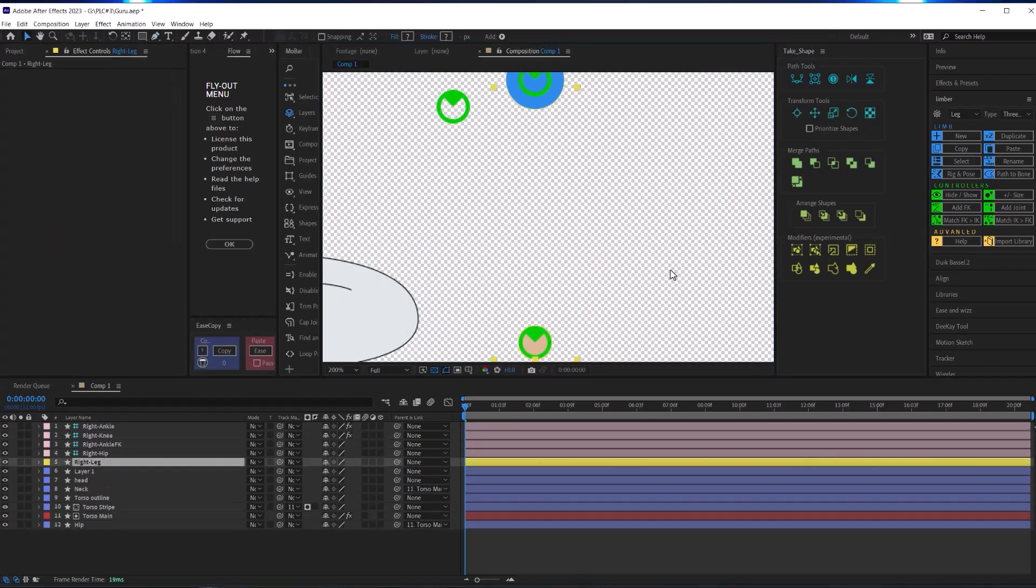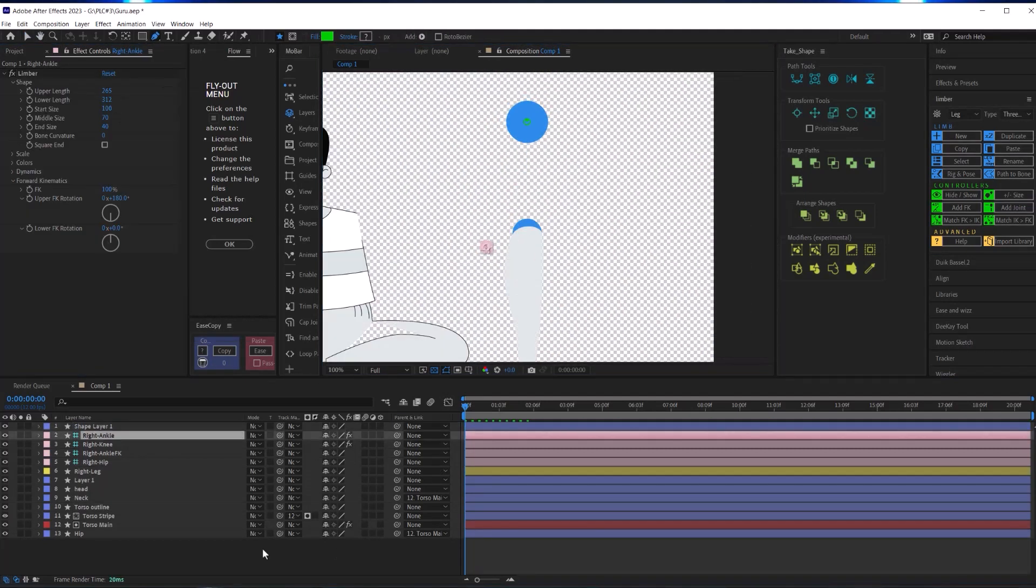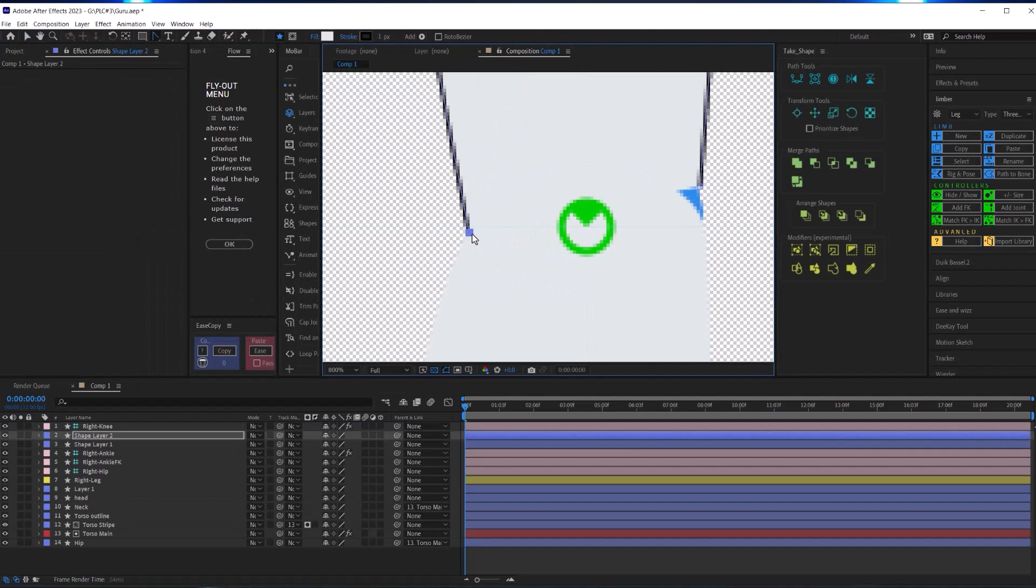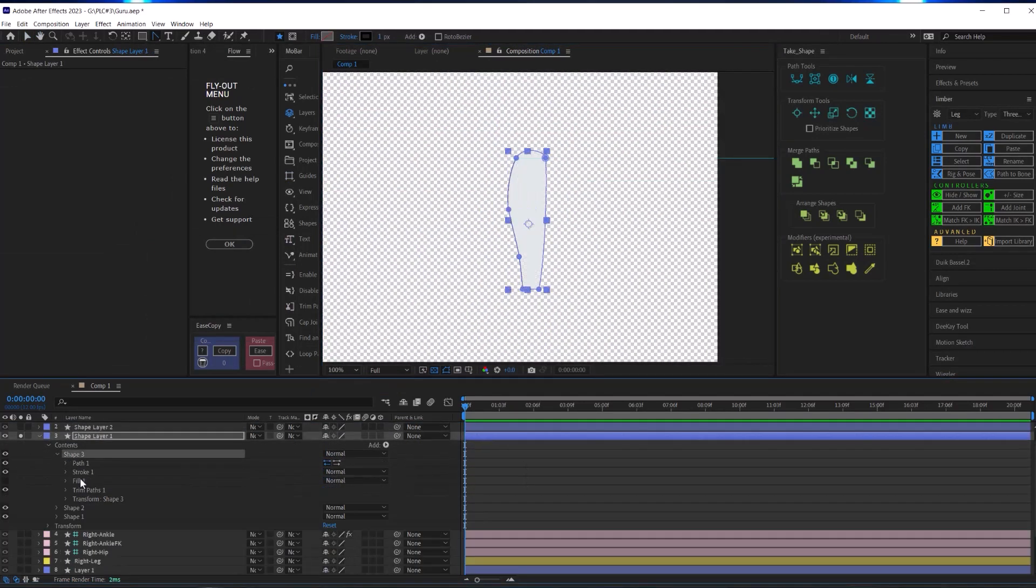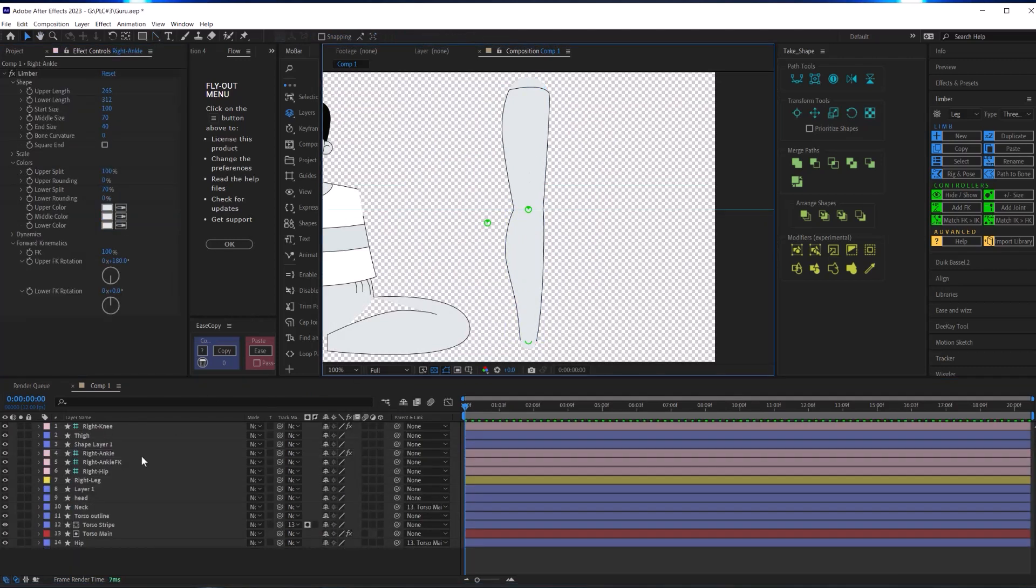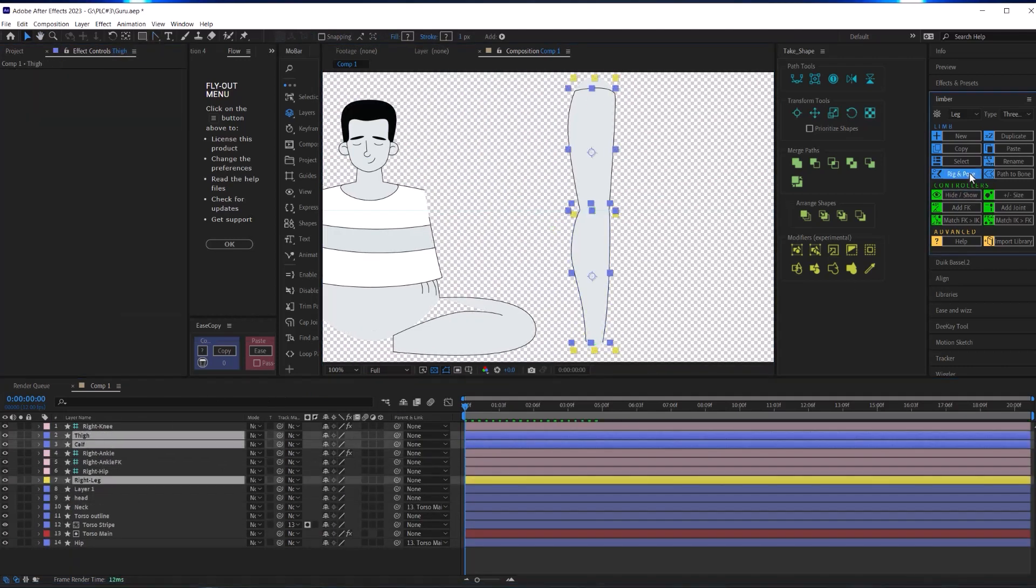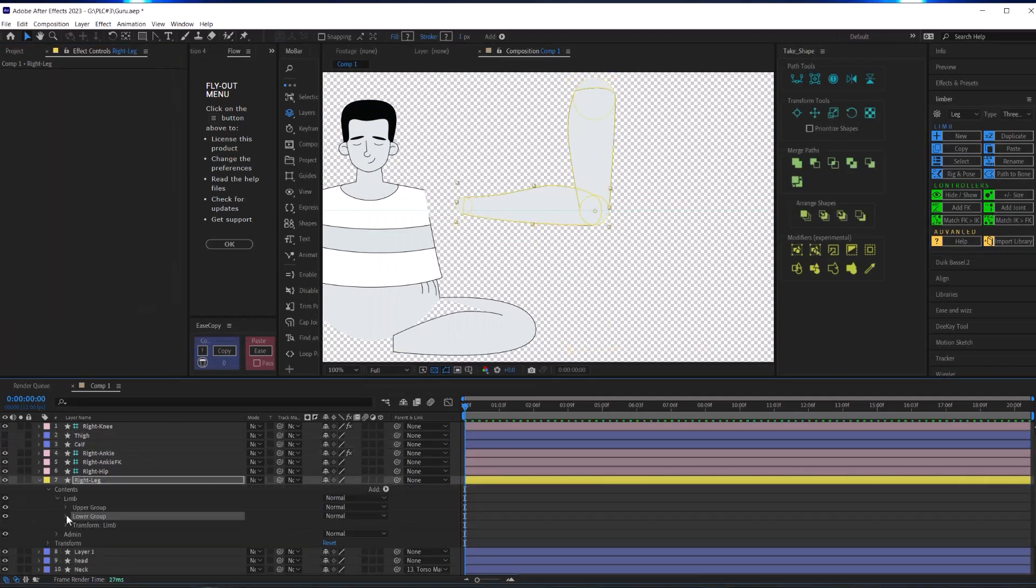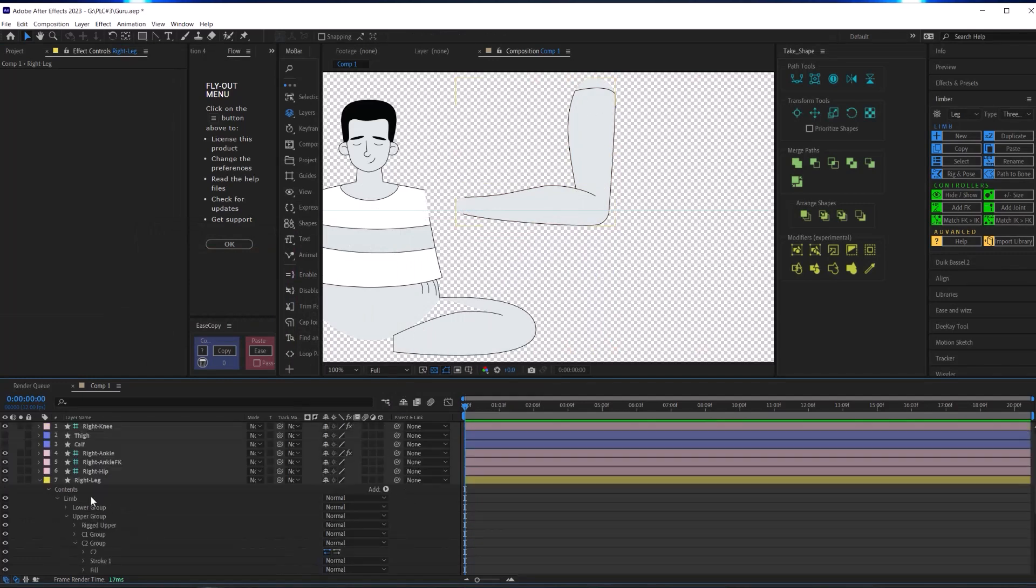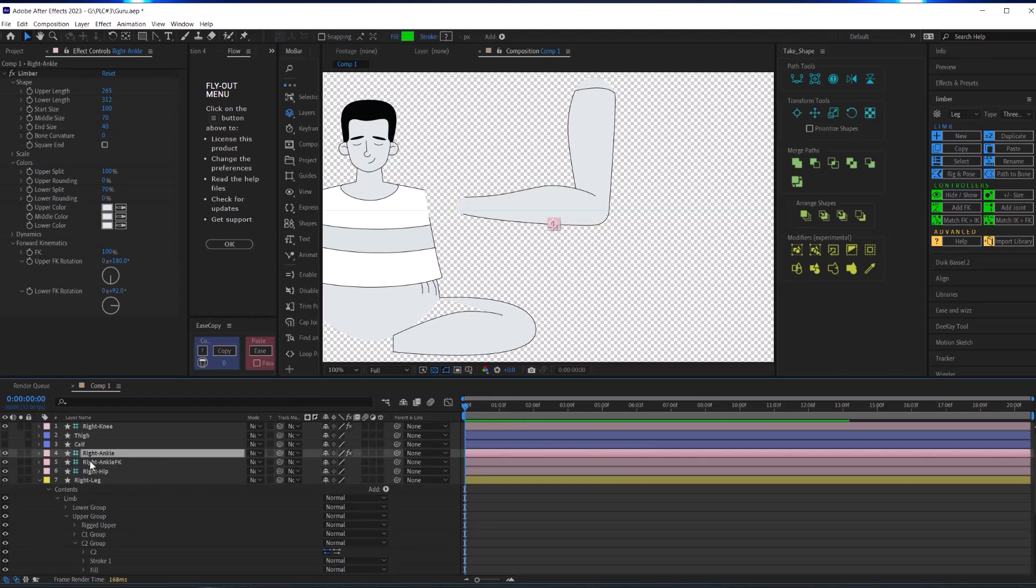Then I switched the FK to 100%, which straightens out those circles and makes it easier to create your art layers that connect the joints. Once everything was ready to go, I used Limber's Rig and Pose tool to join my art layers and that three circle limb into one working limb. And then I just had to add a stroke to the C2 and C3 shape groups in the upper limb group to make the outlines seamless on the limb.